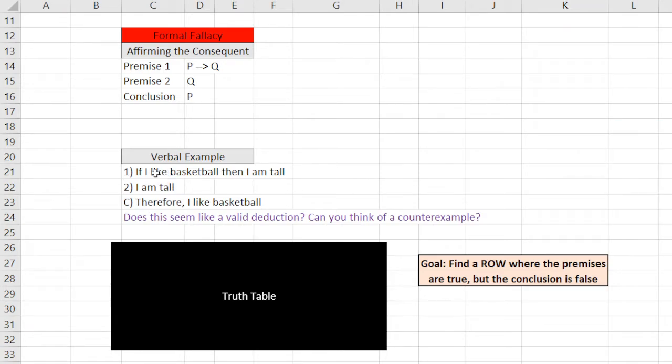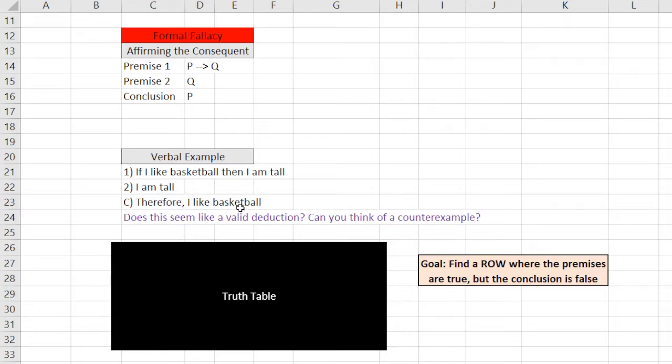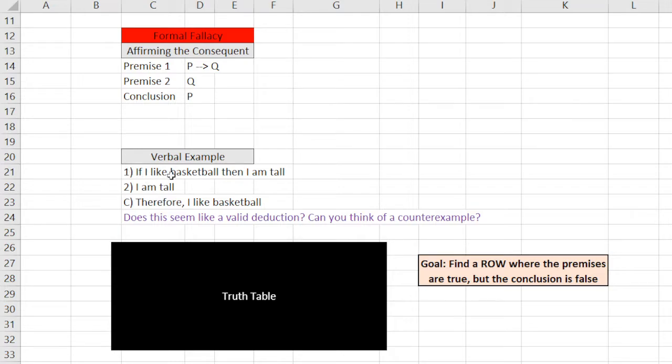If I like basketball, then I am tall. I am tall. Therefore, I like basketball. So, this is not true. Just think about it logically. Basically, there are tons of tall people who do not like basketball. So, just because somebody likes basketball doesn't mean they're tall. All these kinds of things don't really make sense, right? This is a verbal example of why it doesn't work.